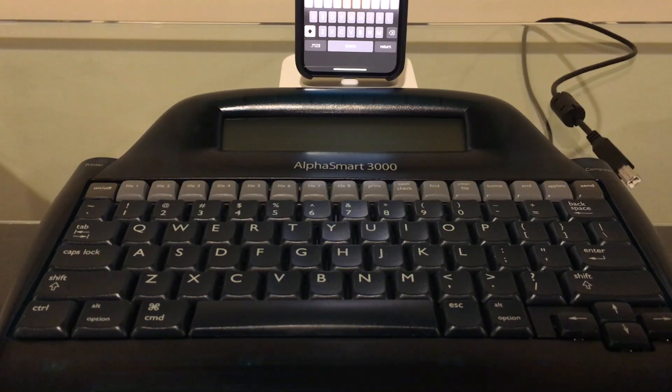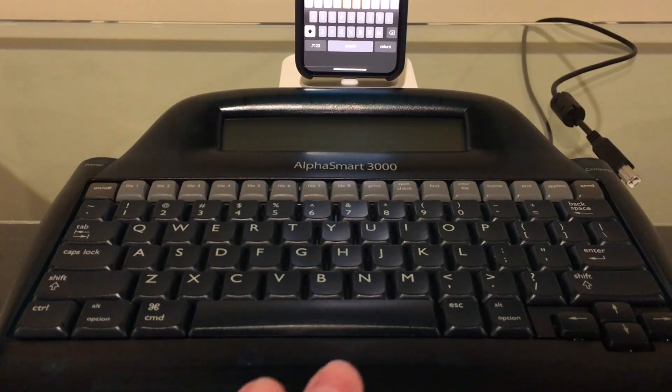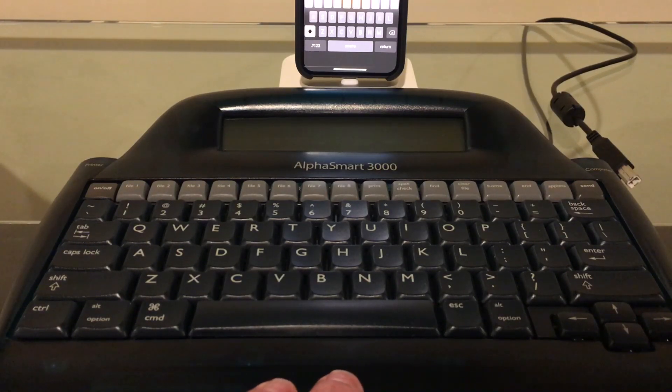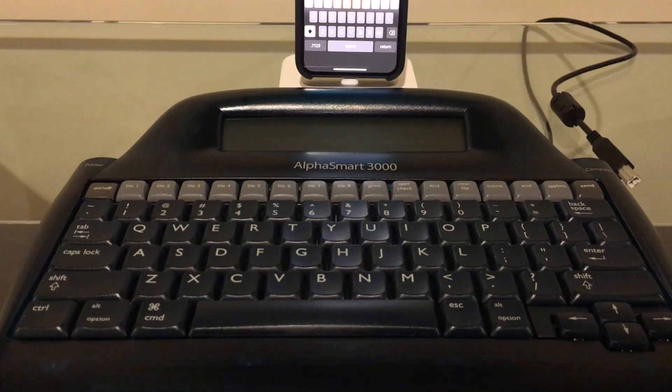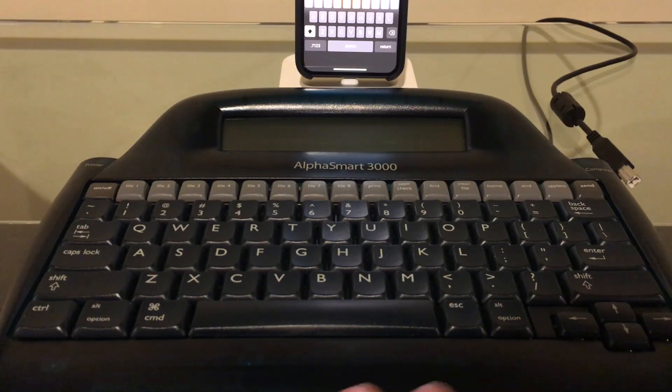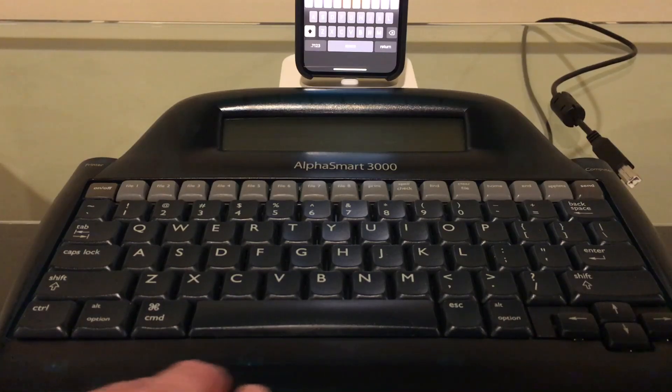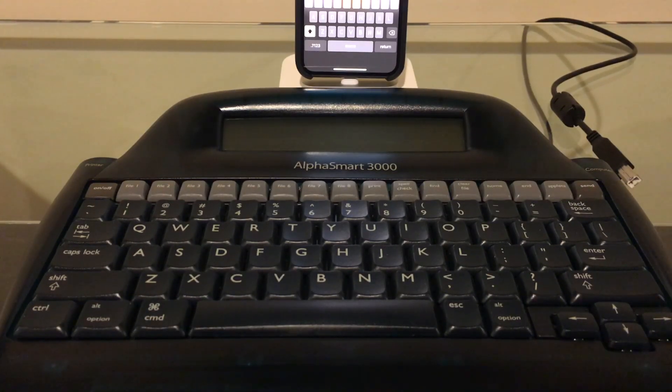Later they had a PS/2 cable so you could hook these up to PCs. Then in the year 2000, the AlphaSmart 3000 came out—this model here—which was the first one with USB, so that problem kind of went away. It has that translucent plastic that was very popular at the time because of the iMac's popularity.